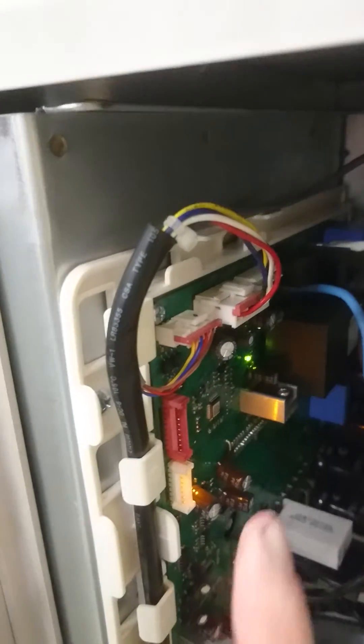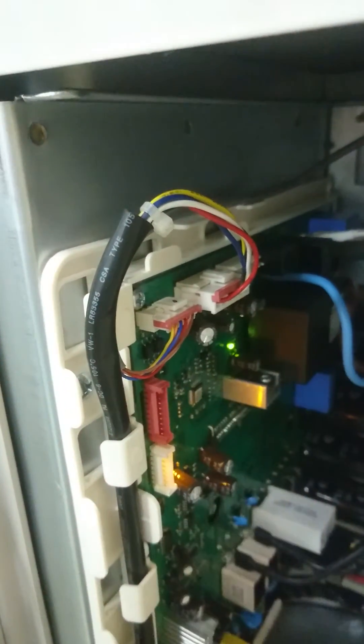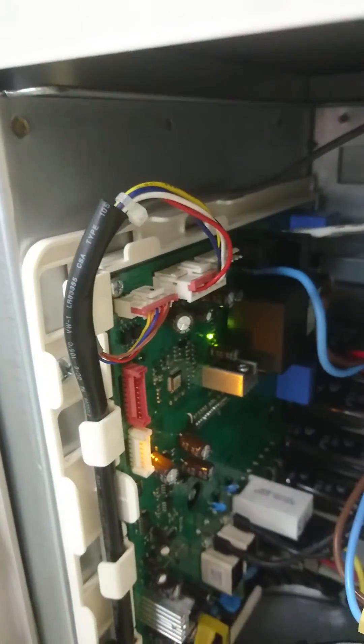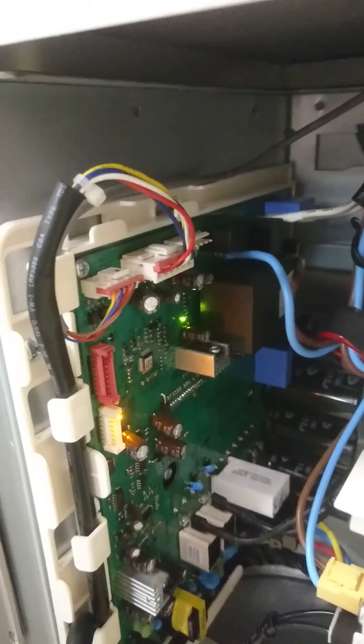Exactly the same thing happens if the second fan motor, the lower one, goes wrong, which is plugged in here, at the front, but in this case the fault code is E458.